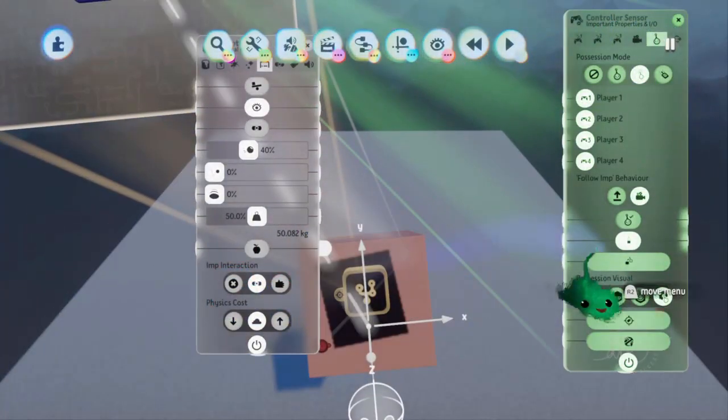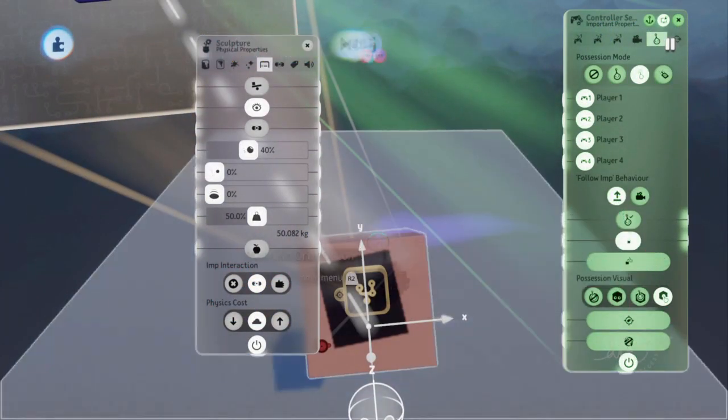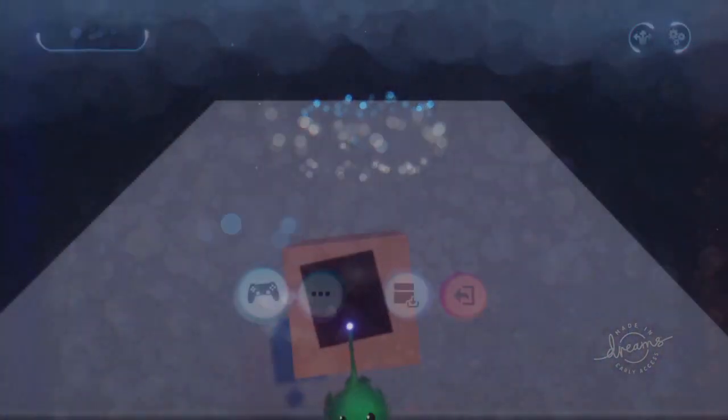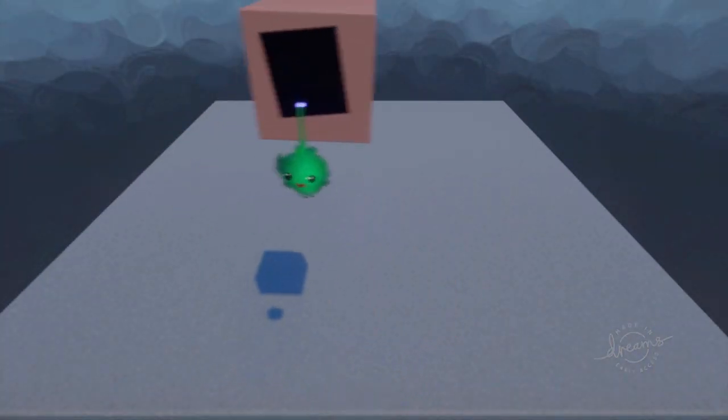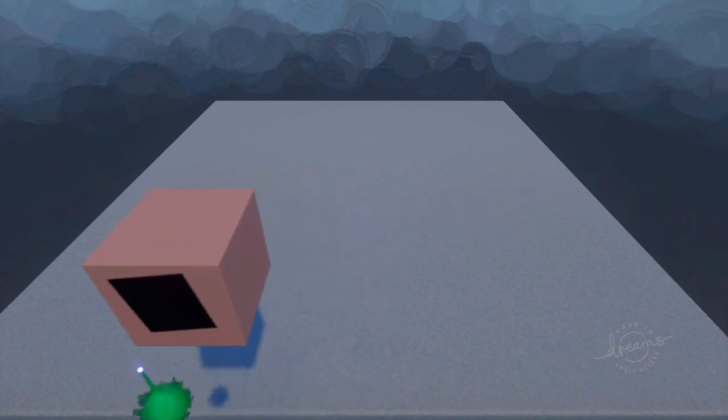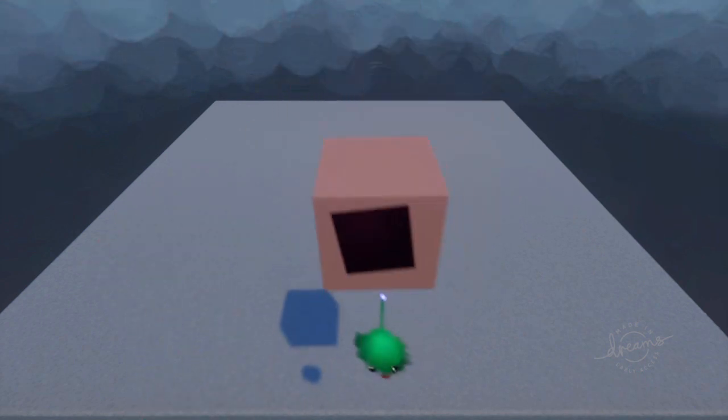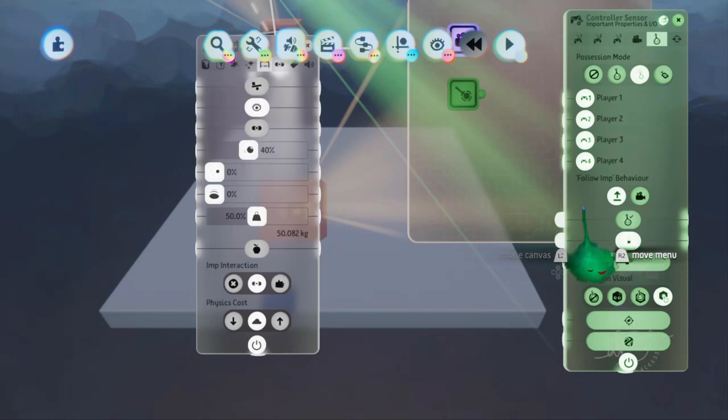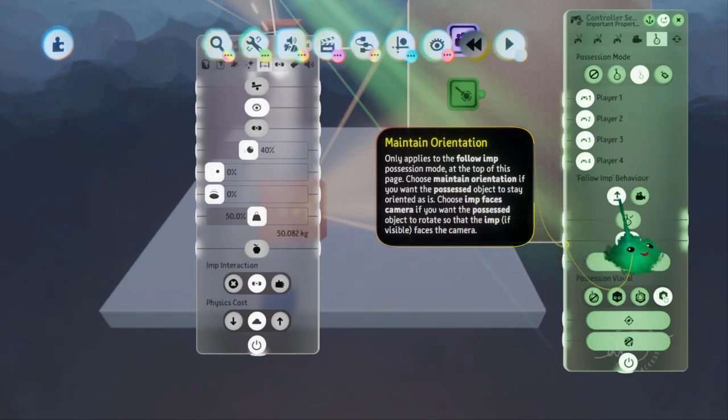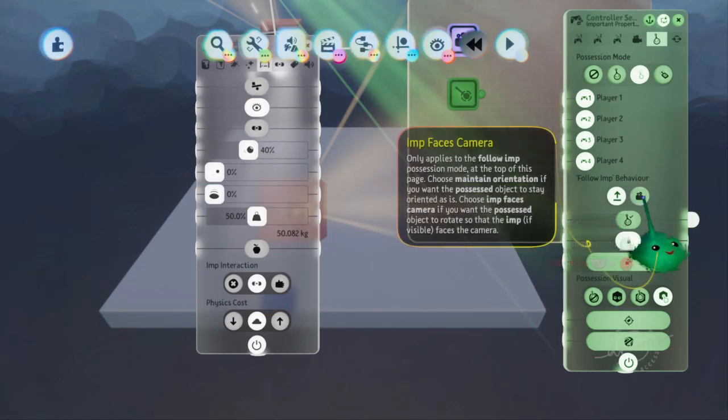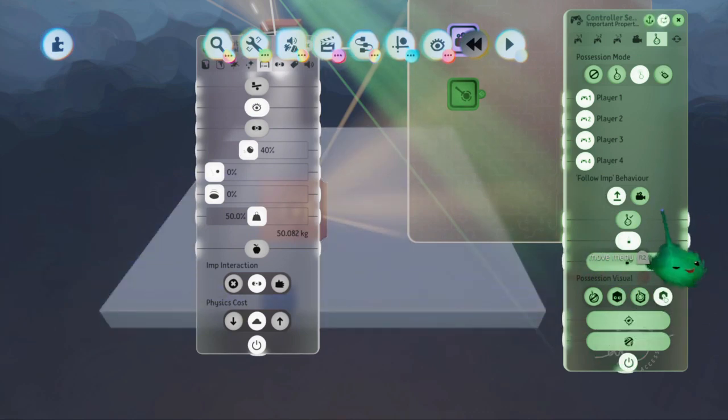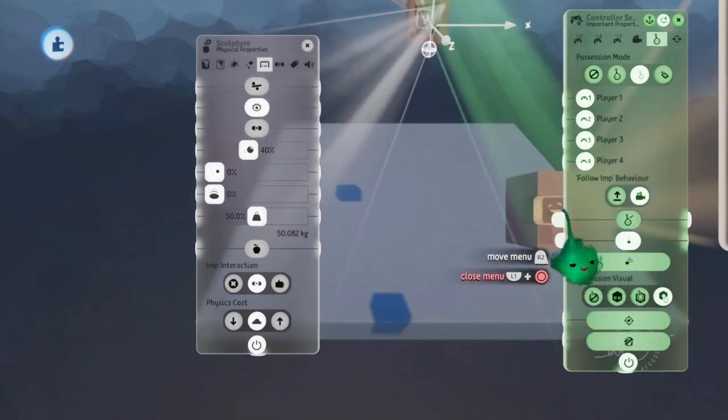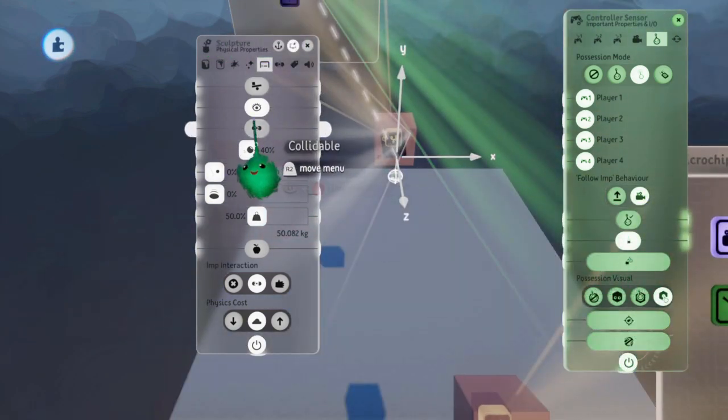But if it was on upright maintain orientation, then when it's possessed, it will keep the same orientation as it already had. And the imp will match the object's orientation instead. So it's kind of... Does the imp match the object? Or does the object match the imp facing the camera? So we'll make it face the camera because that looks better for the imp. It's the imp's good side.